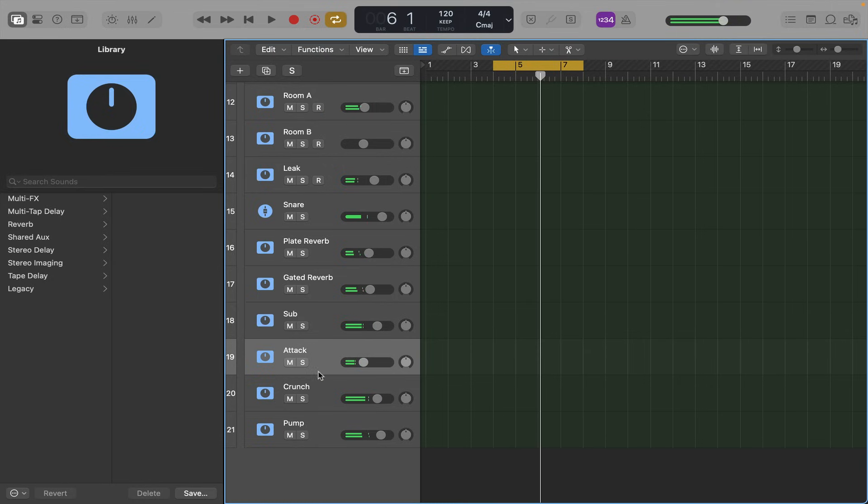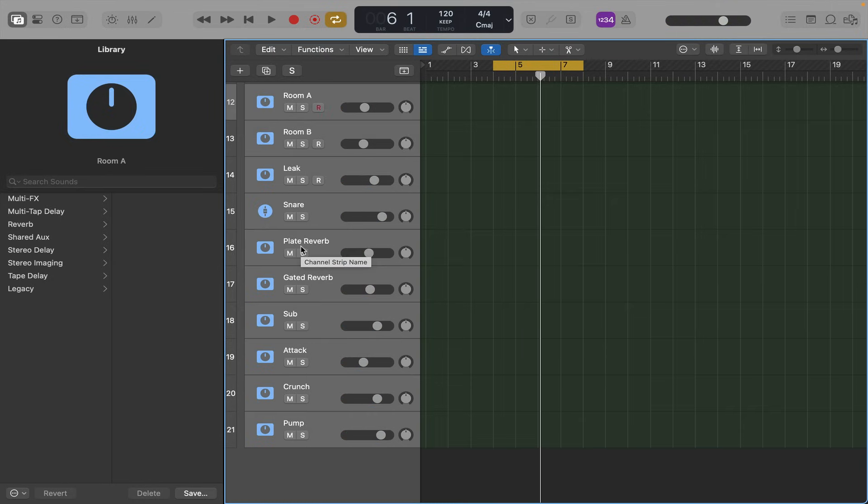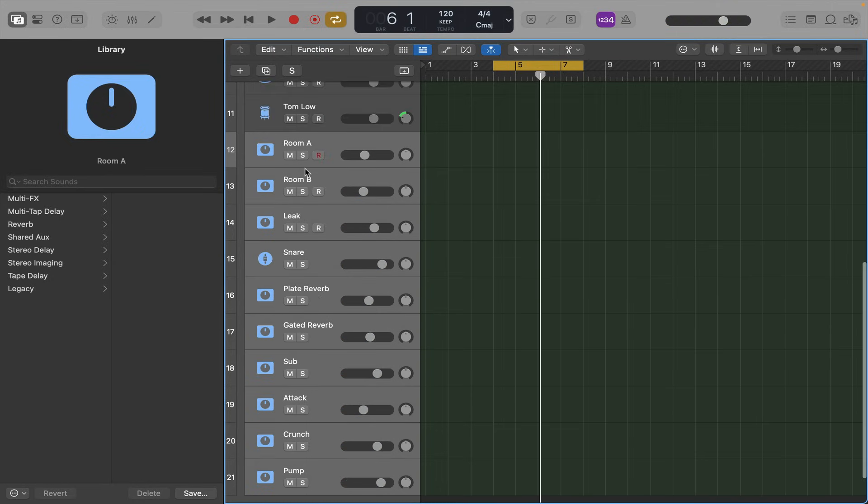So it gives you so many options. We've changed the room, the compressors, and the reverb. Let's see what it sounds like without any of those in.